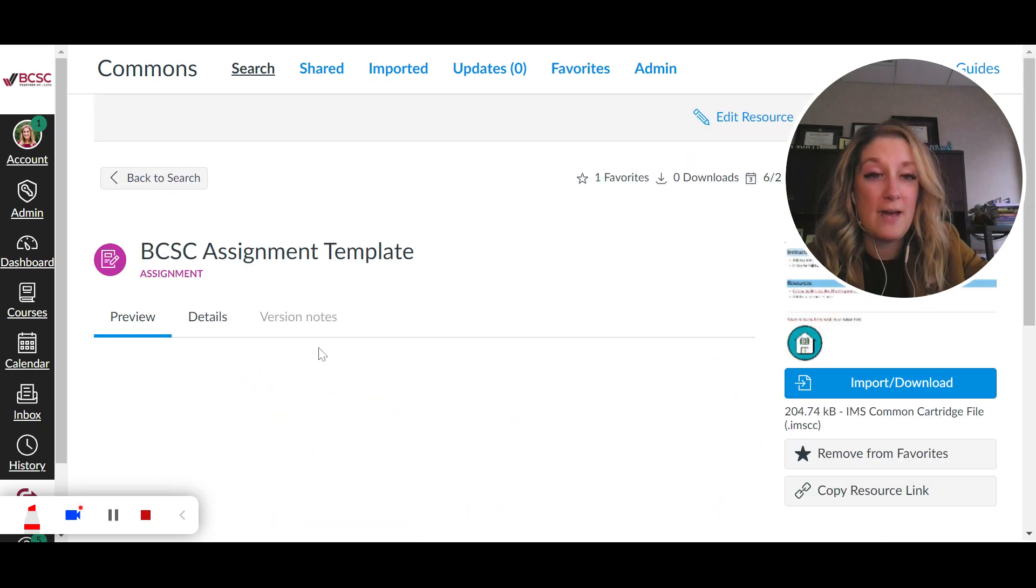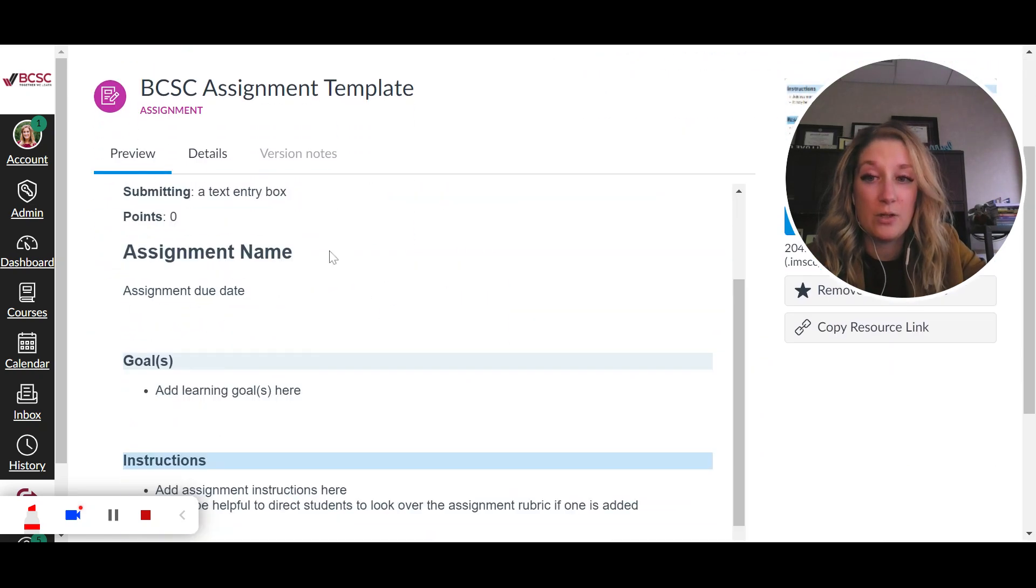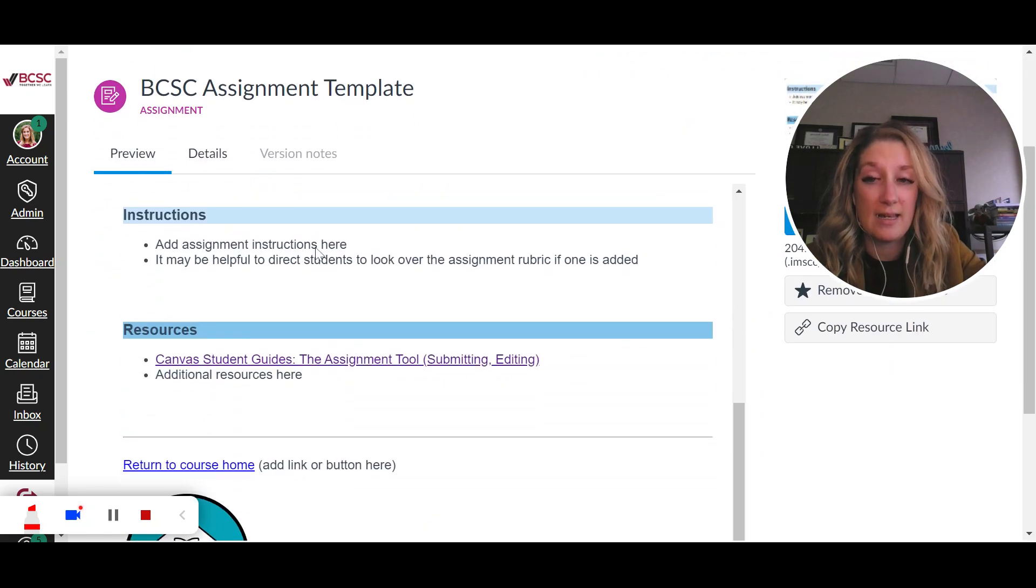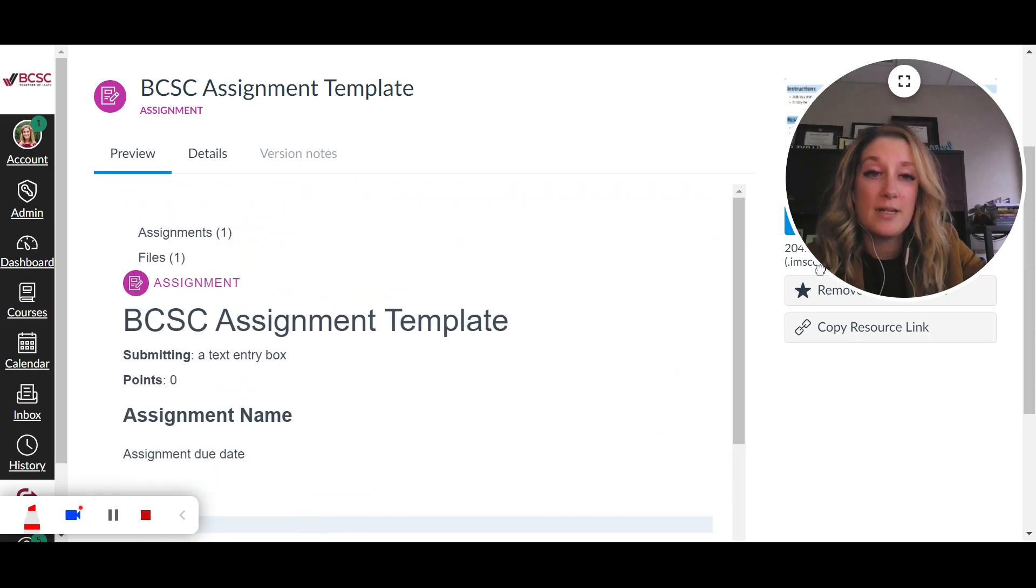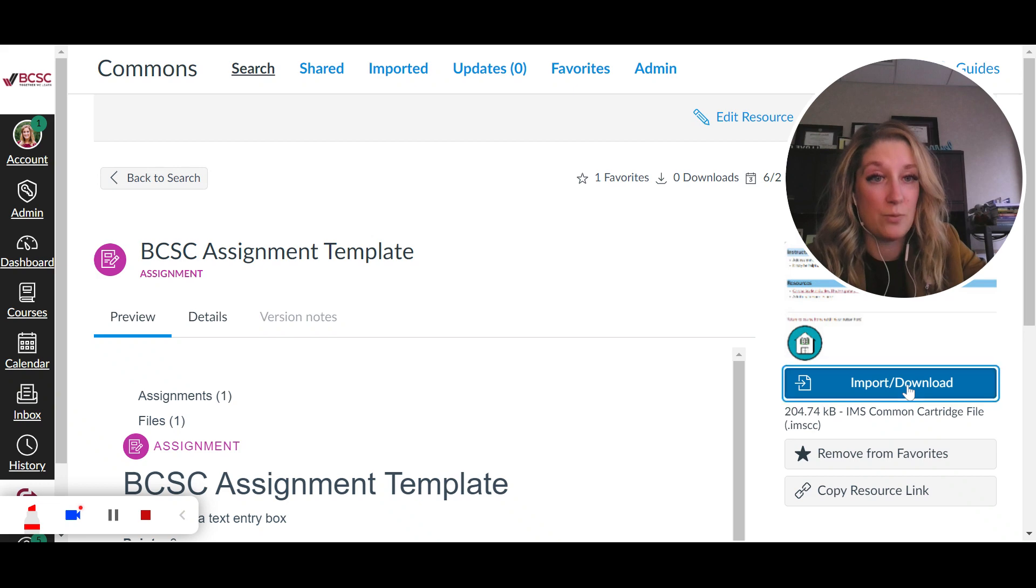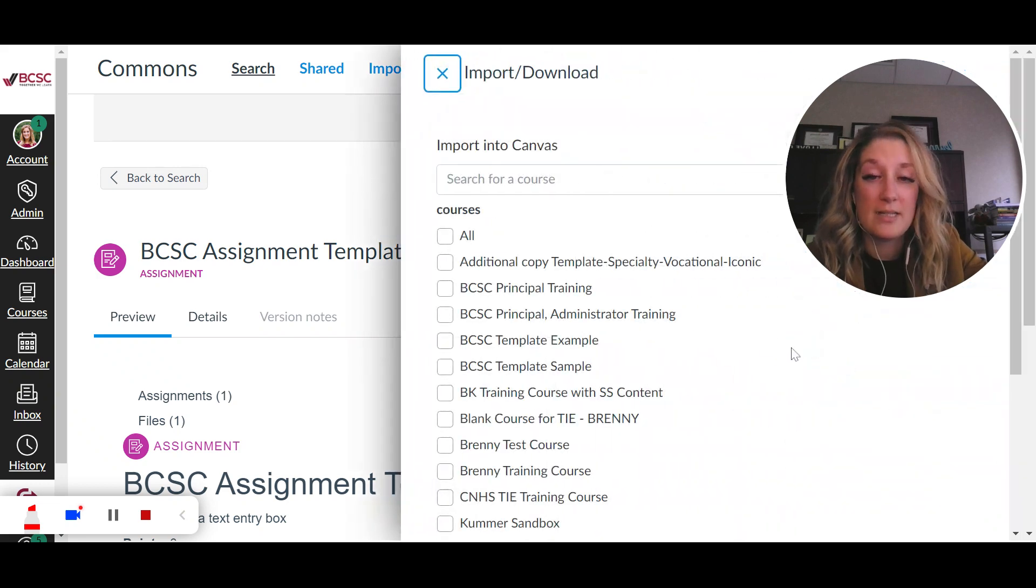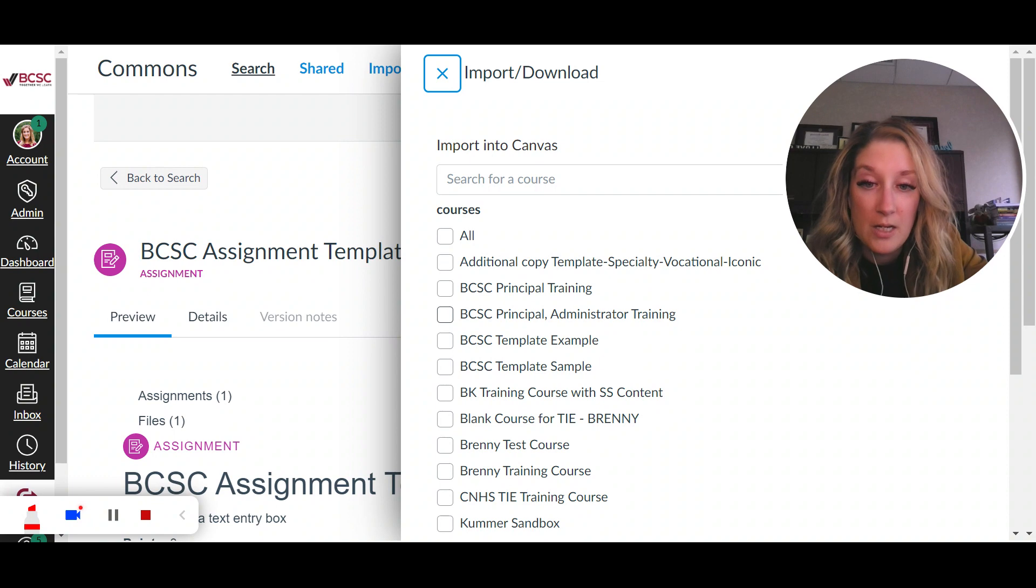So whenever I see this and I want to import it, this gives you a little bit of a preview of what it is, but what I would do is over here on the left-hand side of my screen I'm going to do import download and when I select that I'm going to pick what course I want to import this into.